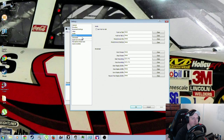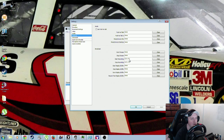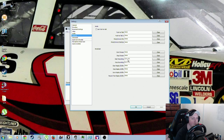Down here under Hotkeys, you can set up hotkeys for anything. Since we're doing strictly recording here, I set my recording to Control+F1 to start the recording and Control+F2 to stop the recording. Choose whatever you want — whatever's easiest for you.